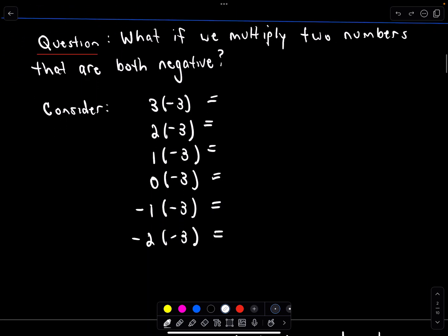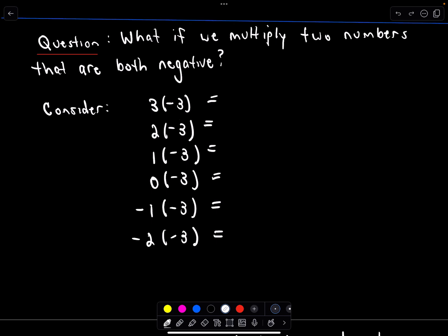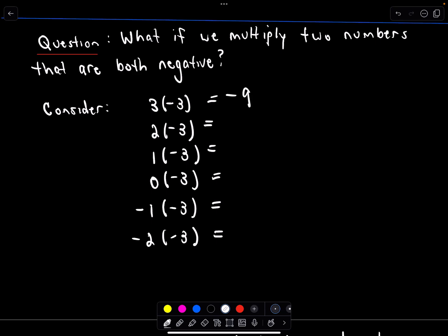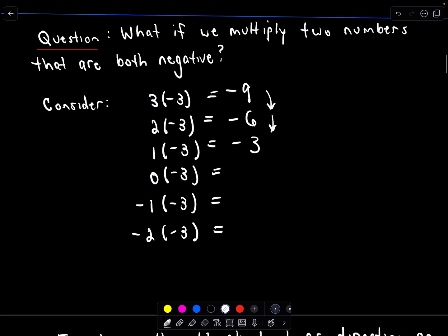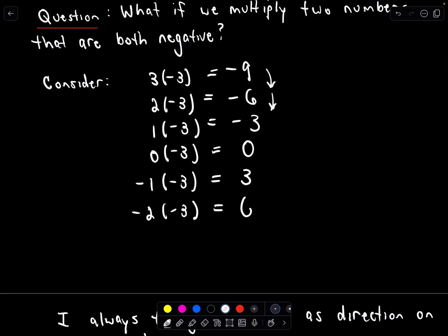What if we multiply two numbers that are both negative? Let's spot a pattern. I've got a bunch of numbers — each time I'm multiplying some number by negative three, and my first factor is simply decreasing: three, two, one, zero, negative one, negative two. So three times negative three is negative nine; two times negative three is negative six; one times negative three is negative three. Notice the solution is increasing by three units each time. Zero times negative three is zero. To keep the pattern going, negative one times negative three should be positive three, and negative two times negative three should be positive six.